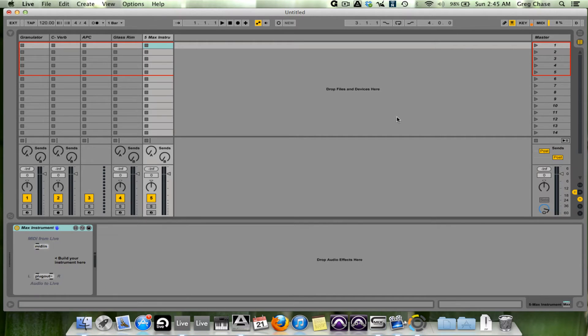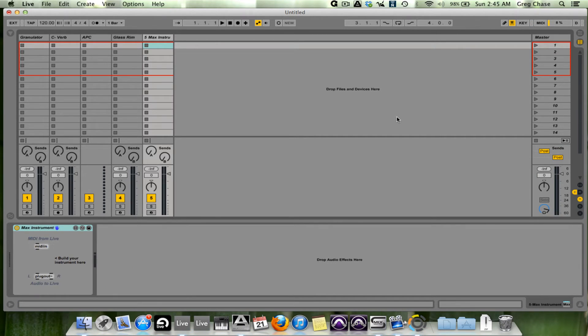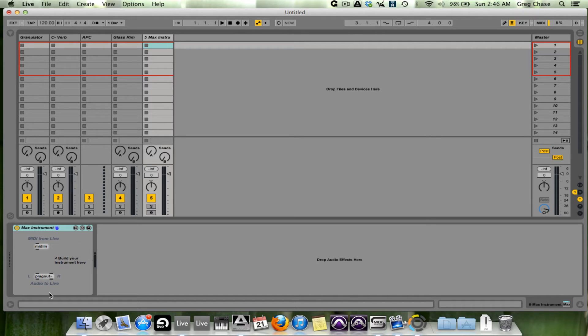Let me go back to Channel 5, and I'll show you this. This is a standard window for building a Max instrument.